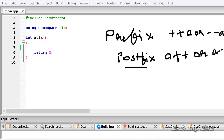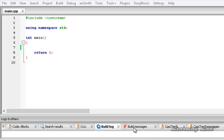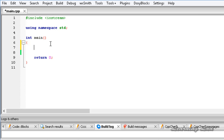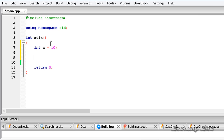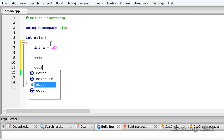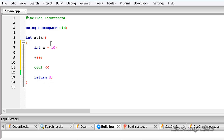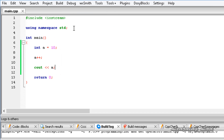To demonstrate this, I am going to write a program. We create a variable int a and initialize it to 10. Then I write a++ and then cout to print the variable a. I save this, build, and run.